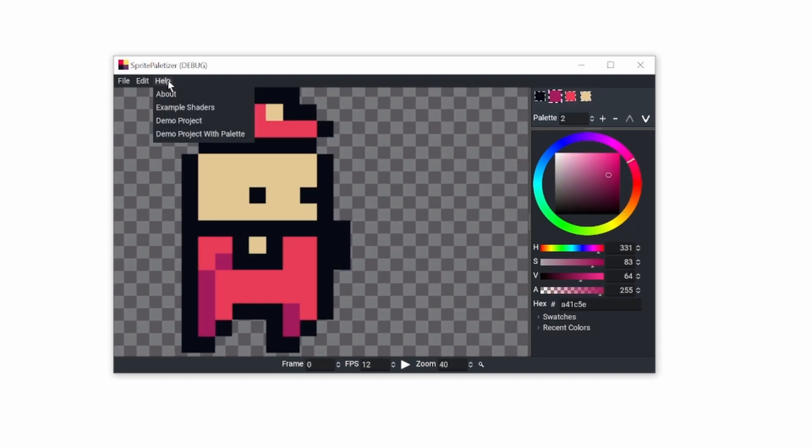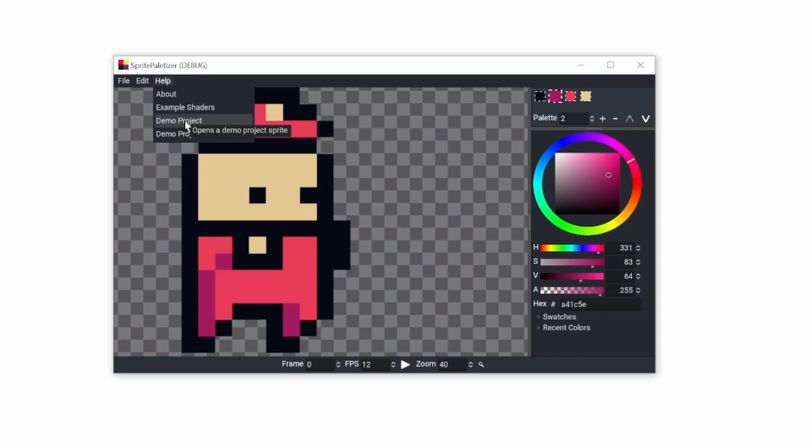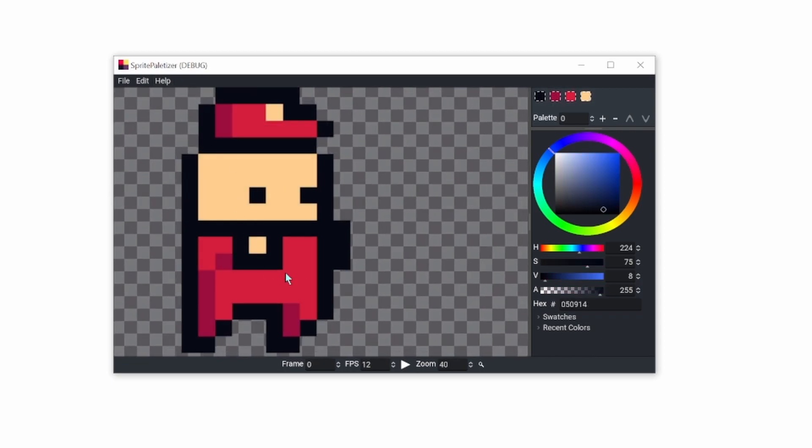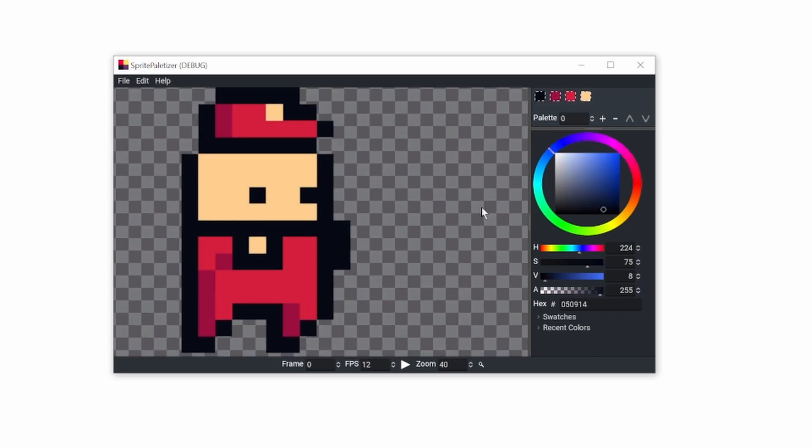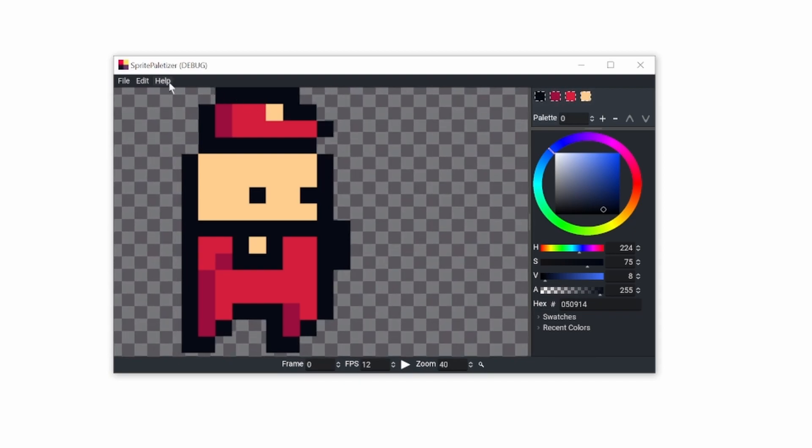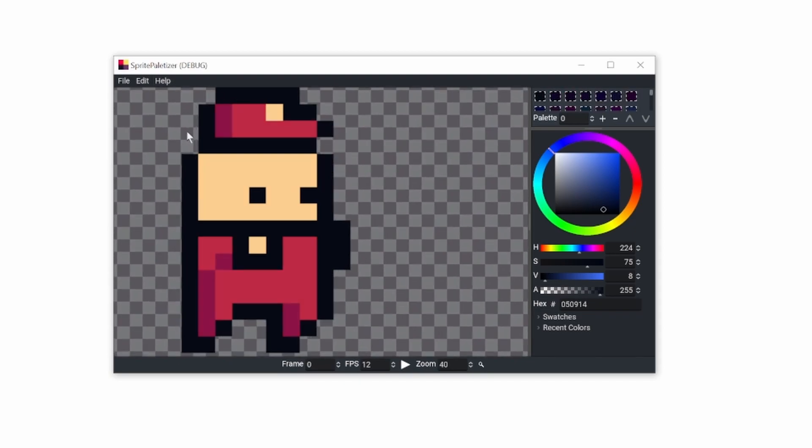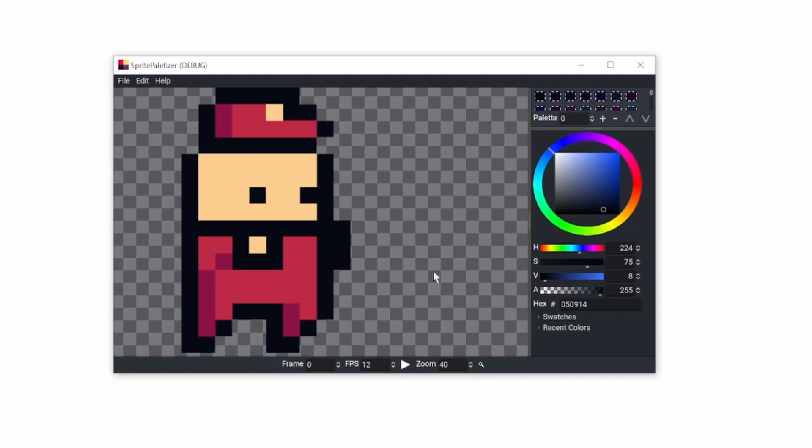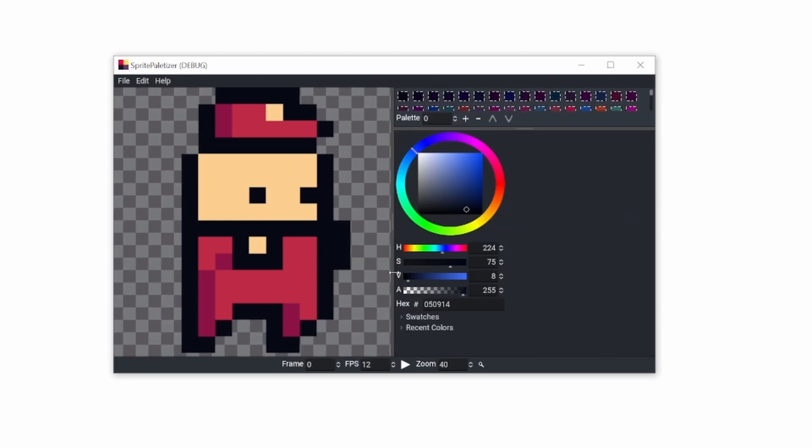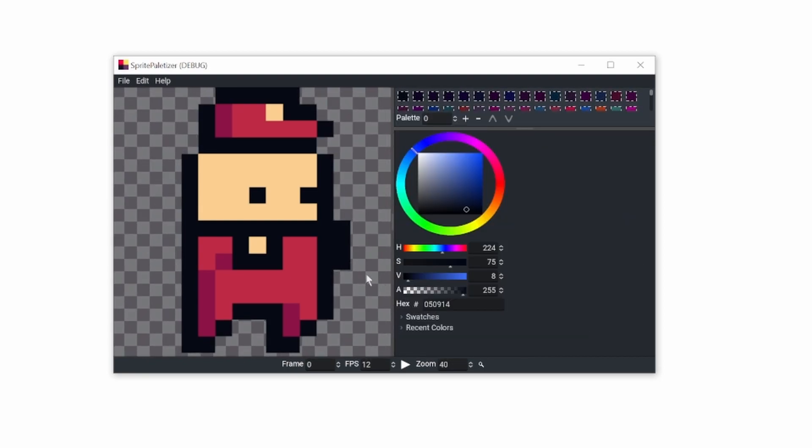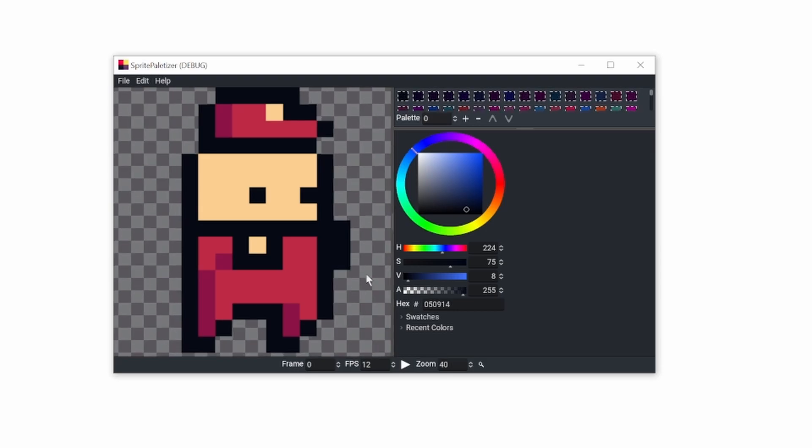This character is a demo project included if you want to test it without importing your own. But recently I added a feature that allows sharing color palettes between projects you can use in shaders to change colors just using one shader.